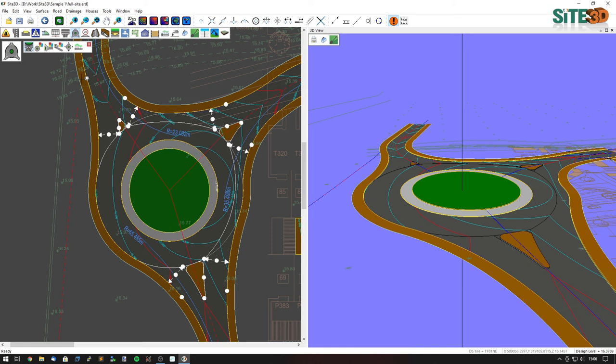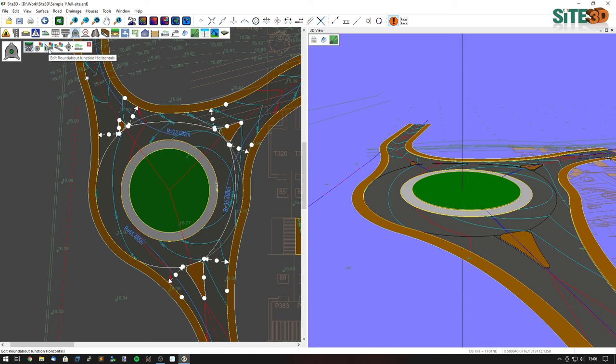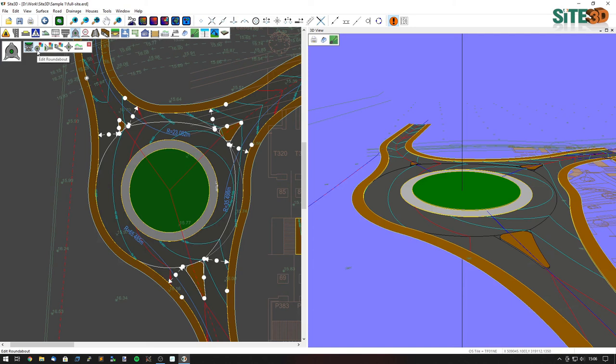We also have options to edit these properties in more detail. We can use the edit roundabout junctions horizontal and vertical, as well as edit the actual roundabout properties itself. Thanks for watching.